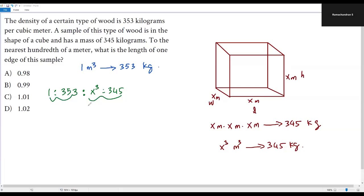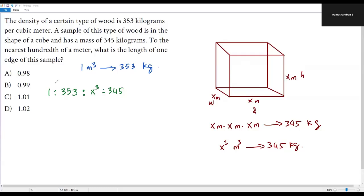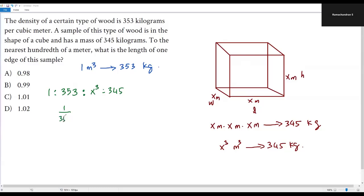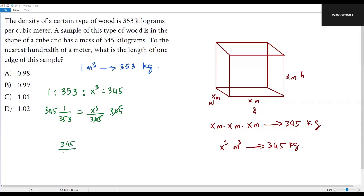We want to solve for x since it represents the length of one edge of the cube. Writing each ratio as a fraction gives us: 1/353 = x³/345. To solve for x³, multiply both sides by 345 — the 345s cancel on the right — giving us 345/353 = x³.